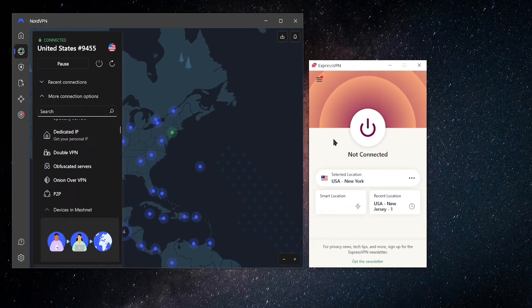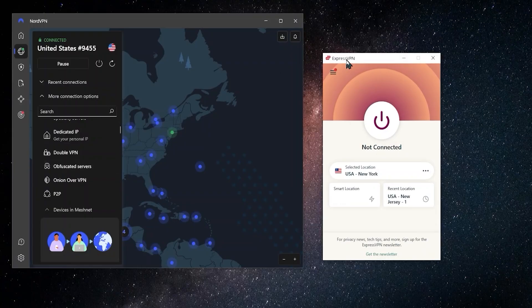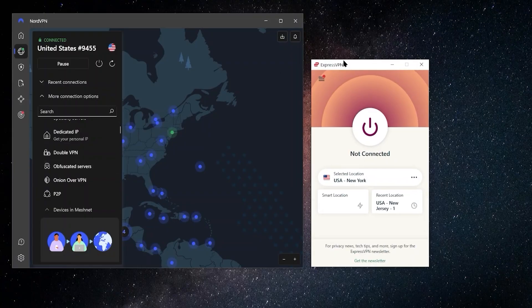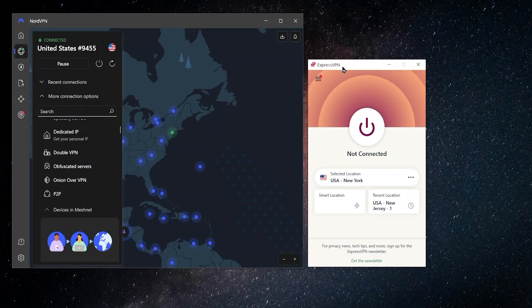A lot of the things that NordVPN has as a feature, ExpressVPN does it behind the scenes. Like these obfuscated servers with ExpressVPN, there is no feature like that because all of ExpressVPN servers are automatically obfuscated, meaning that ExpressVPN will automatically hide the fact that you're even using a VPN. It's not a feature that you have to set up.